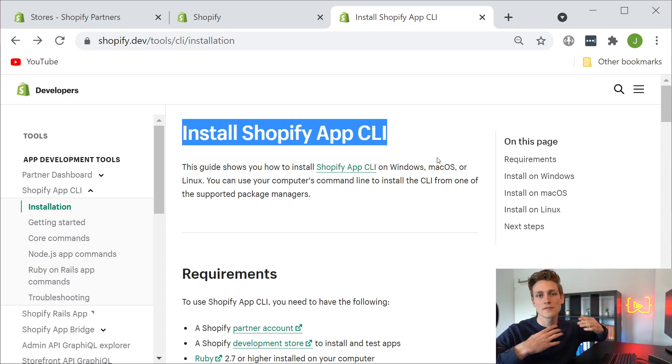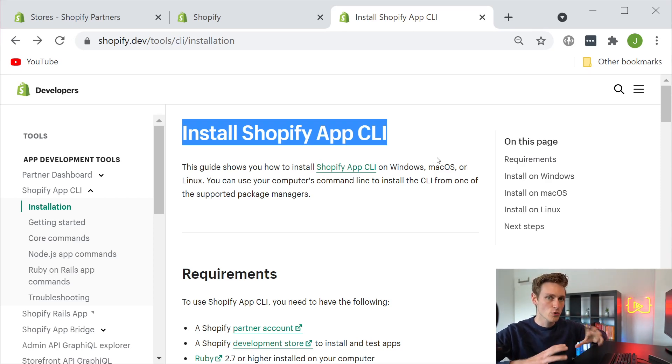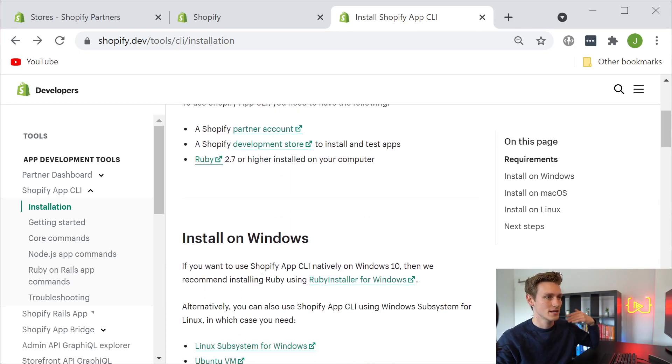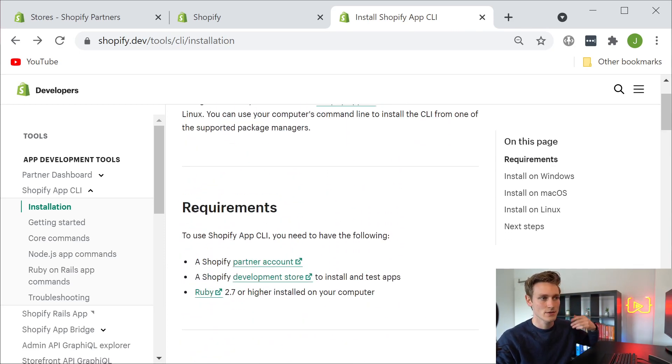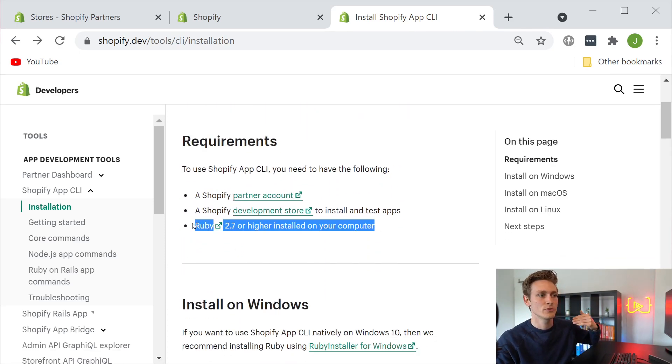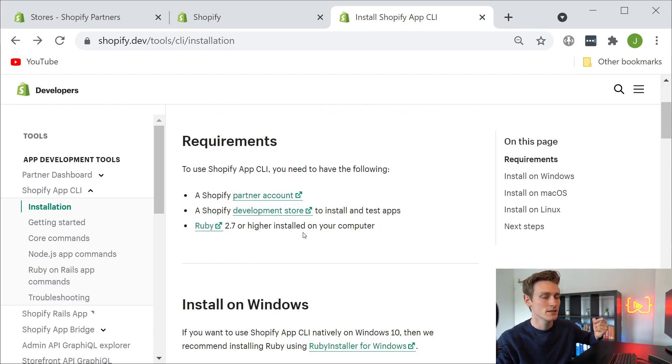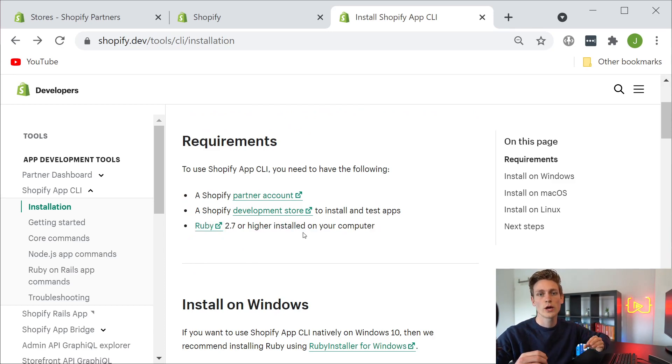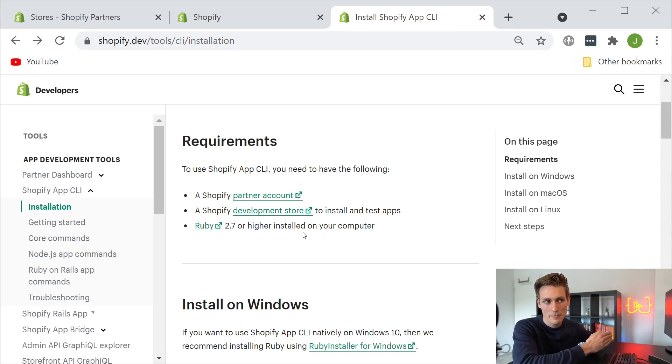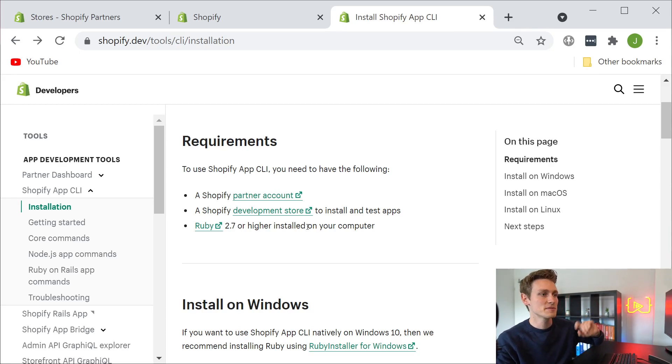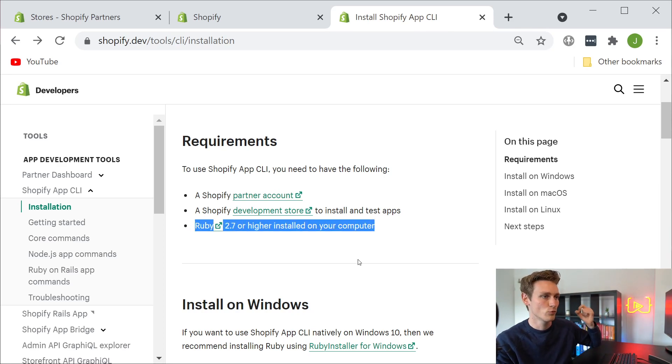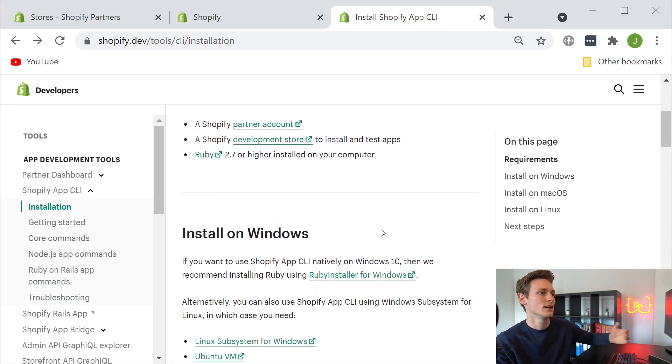That's an additional piece of software that helps to prototype these kinds of apps. And here you can find the installation process and the requirements. For example, you need to have Ruby installed on your PC. And don't get confused - we are not building a Ruby on Rails app. We are building a Node.js and React app. But the app CLI is just built on Ruby. So in order for us to use that, we got to have Ruby installed.